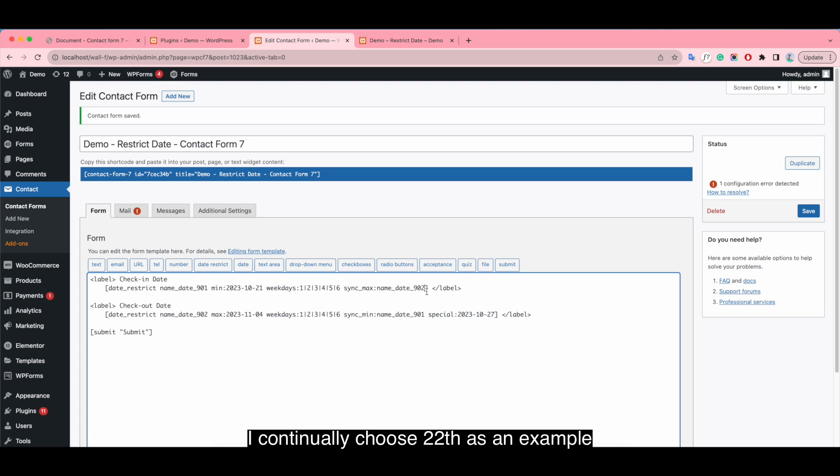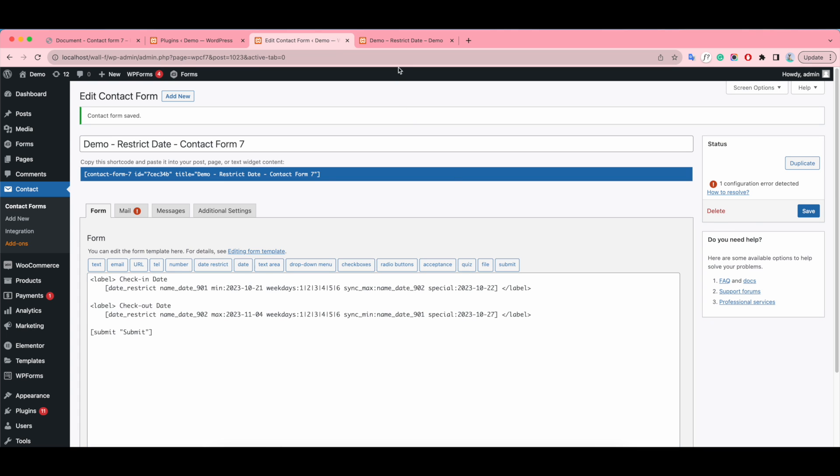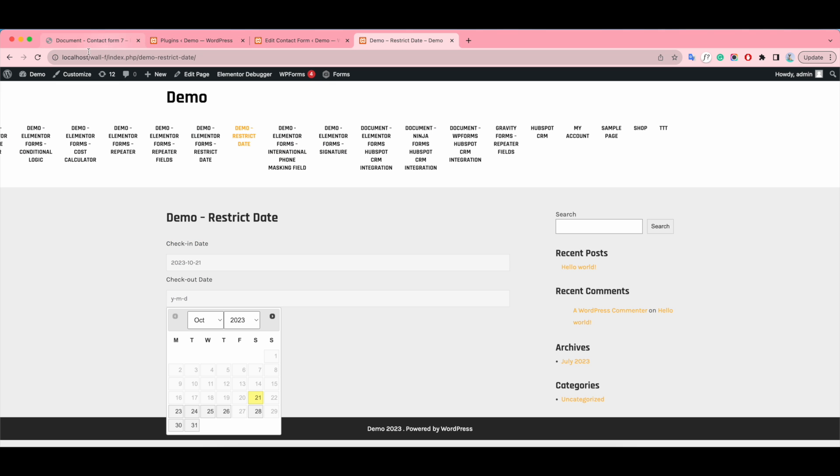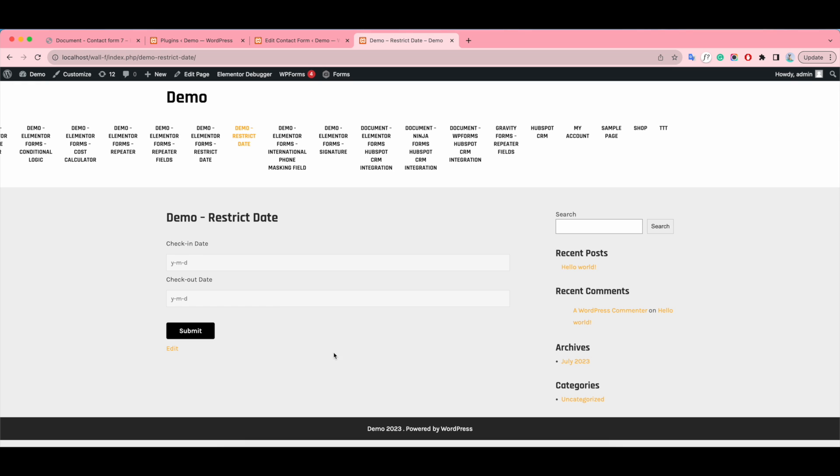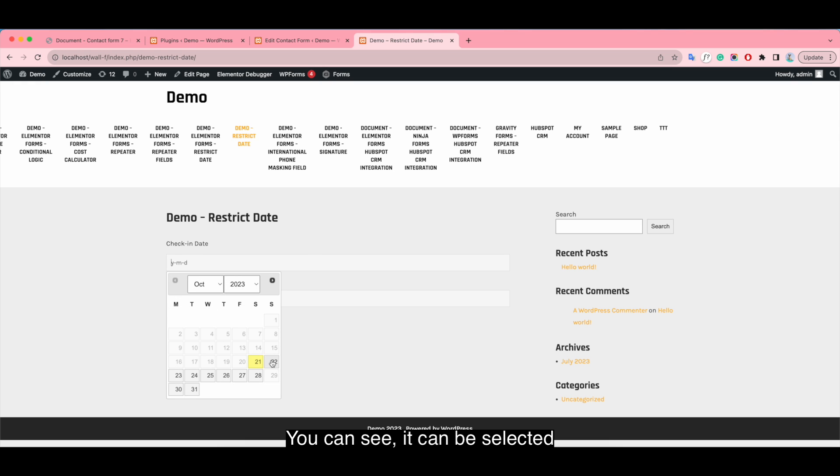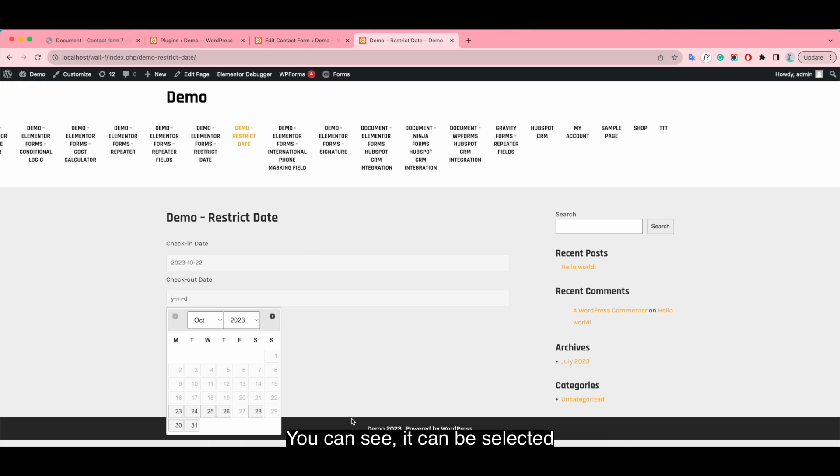I continually choose 20 as an example. You can see it can be selected.